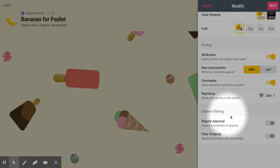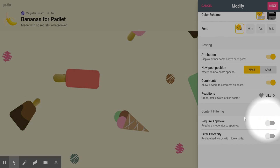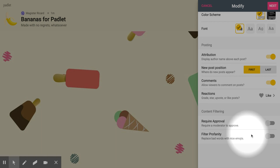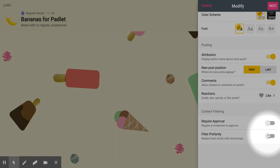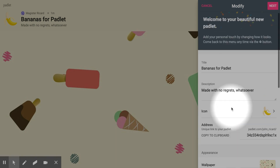Here's the content filtering. You can require approval so that if any of your students get a little rambunctious, you can moderate that. For you guys, I trust you, so I'm going to leave it unchecked. Filter profanity turns bad words into little emojis — you can do that just to keep the swearing down.